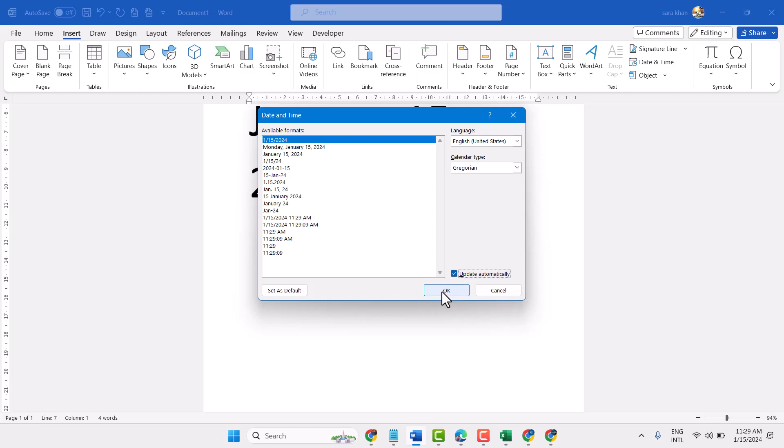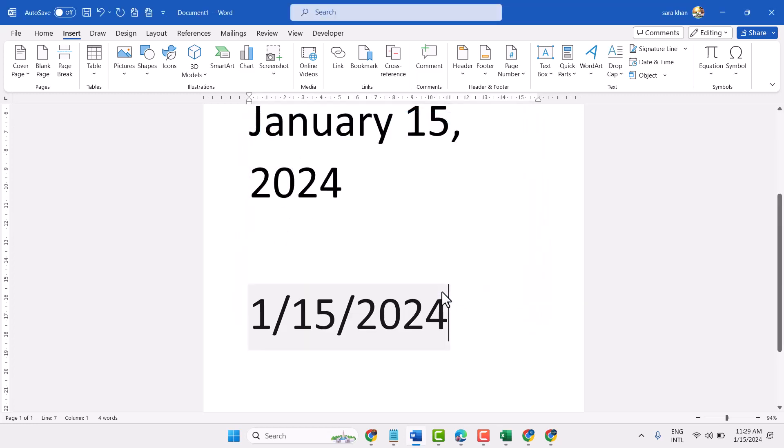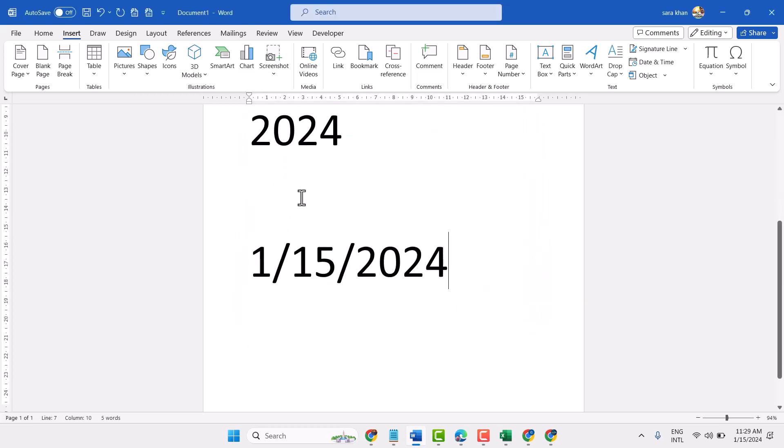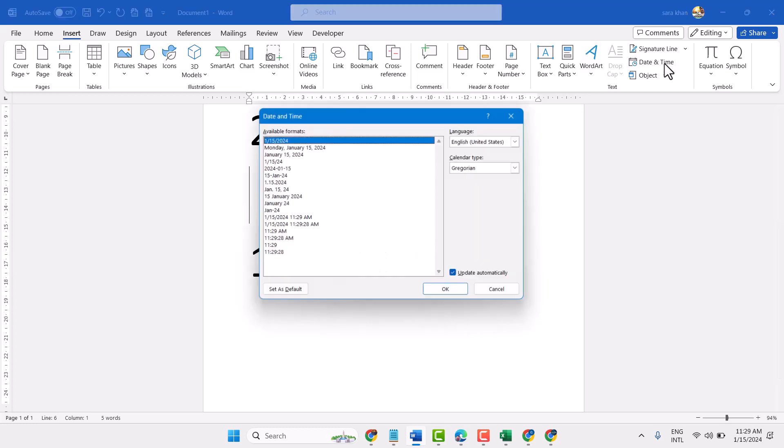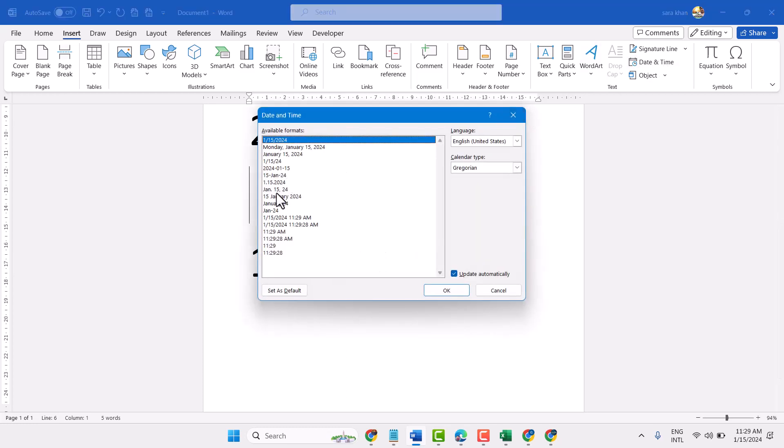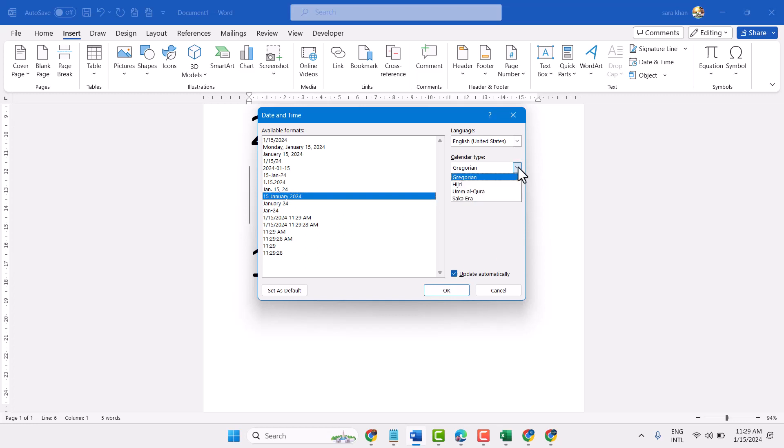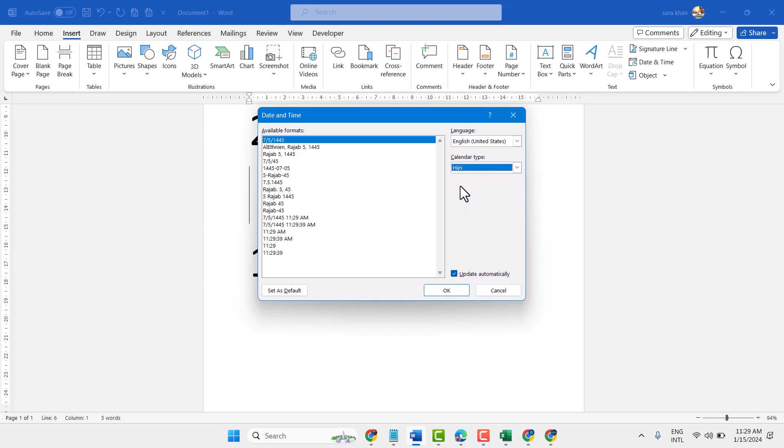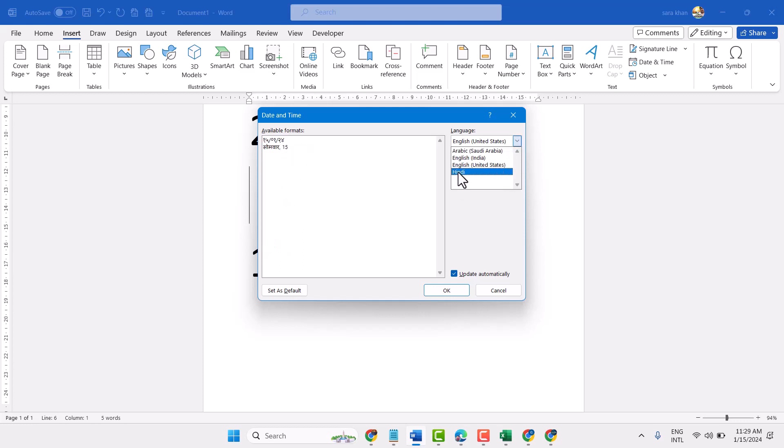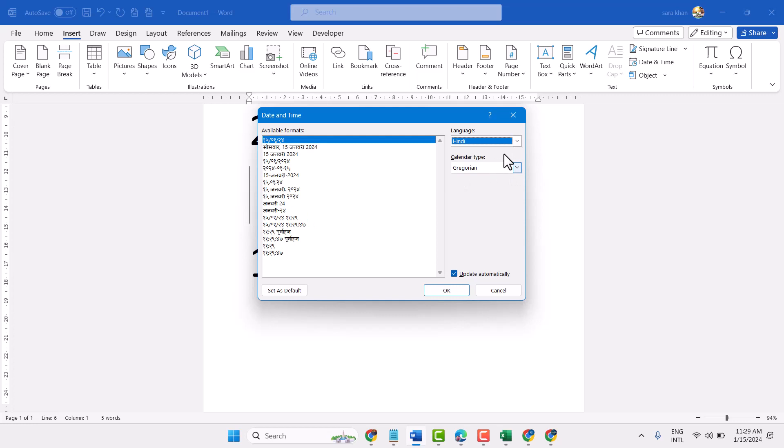And click on OK. Select any format and make sure this box update automatically is selected. Here you can change calendar, language. So let's see.